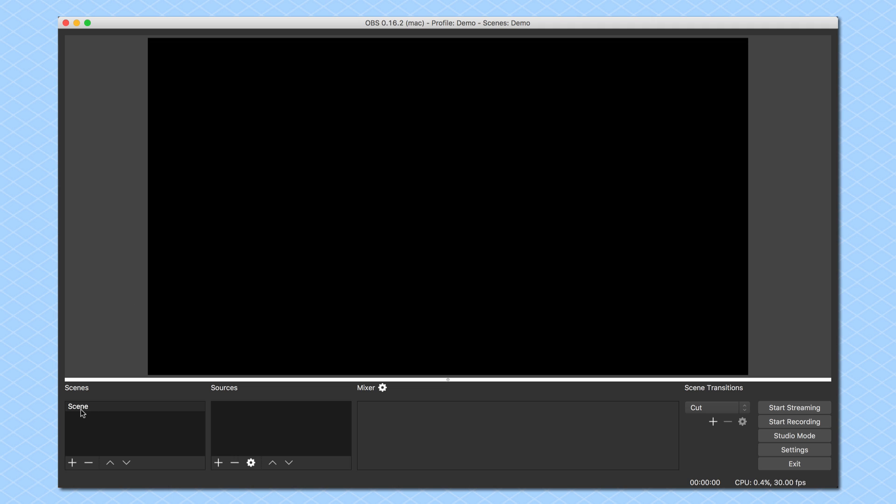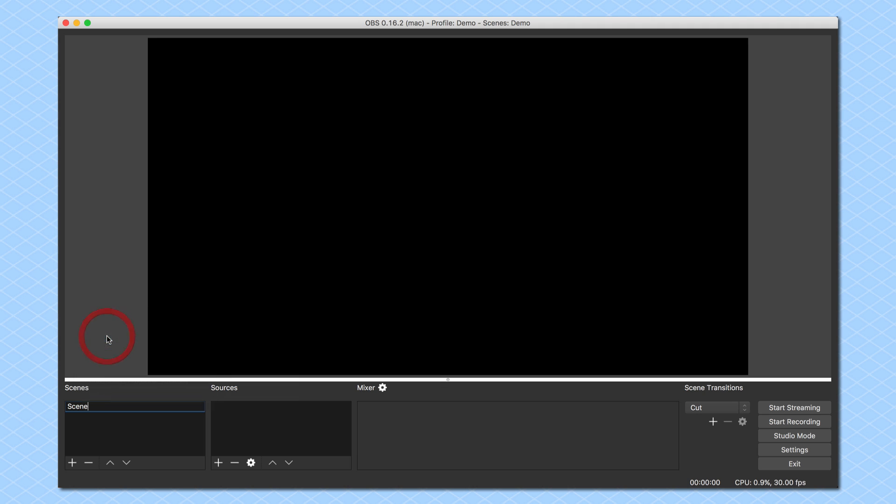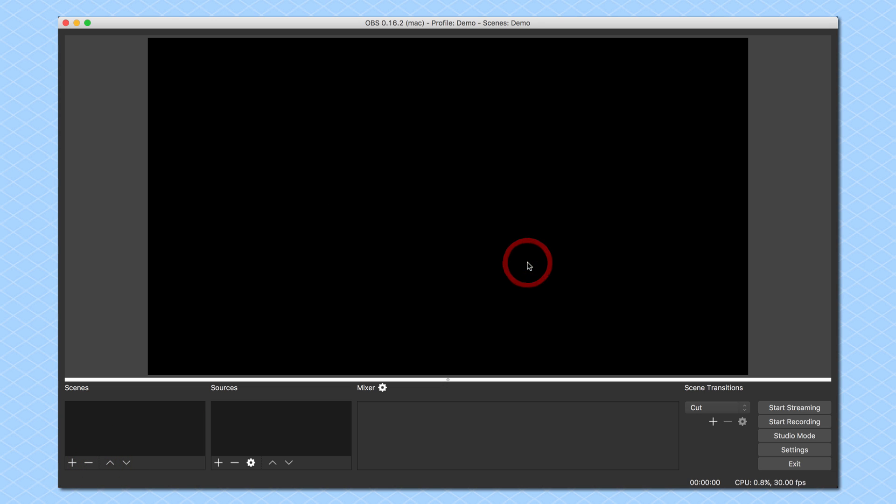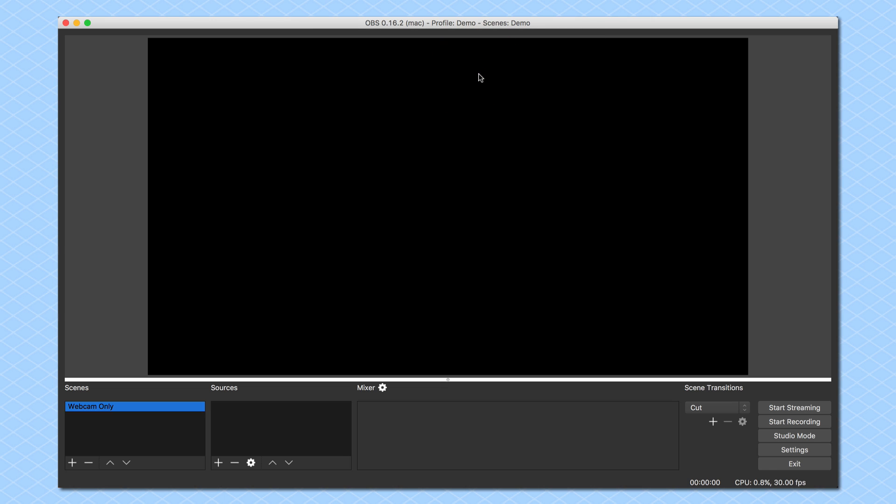We're going to come over here to the bottom left, and I see that I have my scenes. The scene that is here by default is called scene. I can either right-click on this and rename it to webcam, or I'm going to go ahead and click on this remove button. I can just add a new one, so if you didn't have anything there to begin with, you can click on add, and I'm going to call this my webcam only. So this is my webcam only scene. You can name it whatever you want to name it.